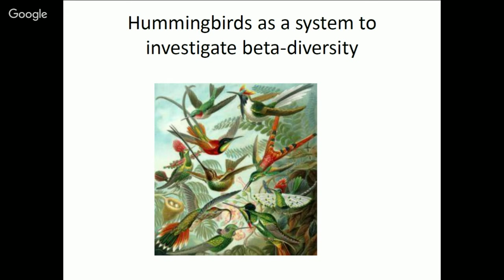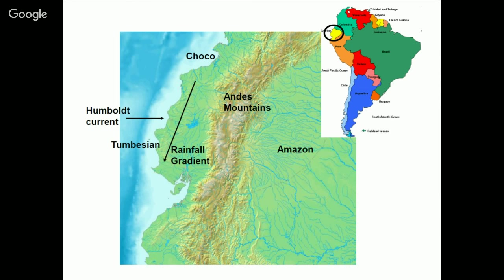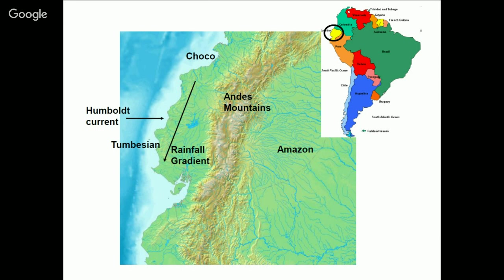What I'd like to do now is think about these ideas in the hummingbird system. This is a case study of my own work, where we've been working with hummingbirds. Hummingbirds originated in the Western Hemisphere, with a South American origin, and several clades have moved into high elevations. We want to understand the pattern of diversity across this region and what mechanisms might actually influence variation in diversity across gradients. There are two big gradients in Ecuador, but I'll focus mostly on the Andes Mountains, which presents a very strong elevational gradient.